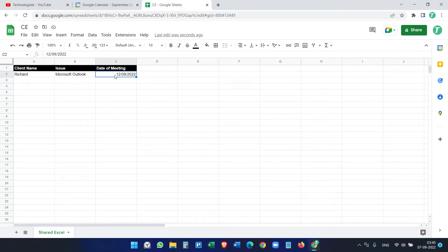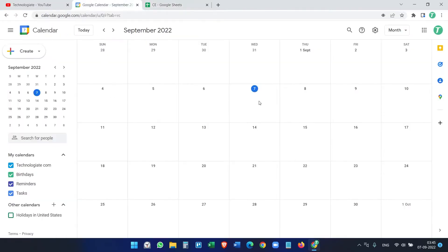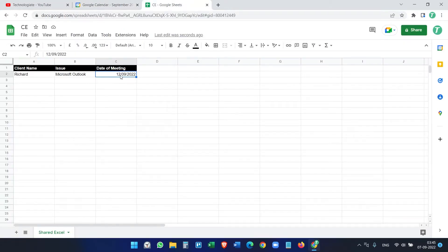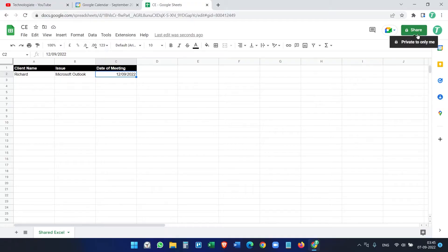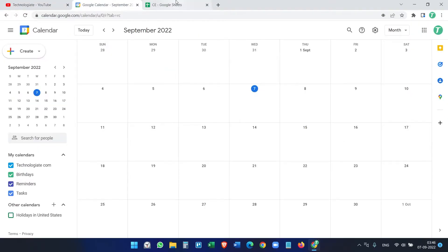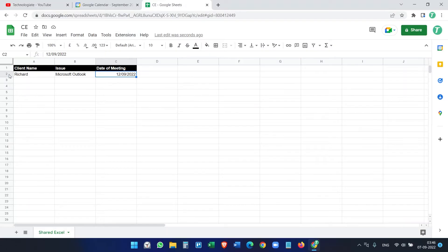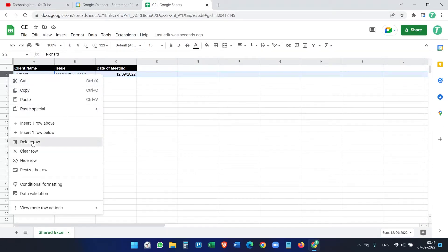What I want is: when I enter data that includes a date, it should automatically create a calendar event on my Google Calendar. The event should also contain the issue description. I can also share this Google Sheet with associates or team members, so when they enter data it will also create events.